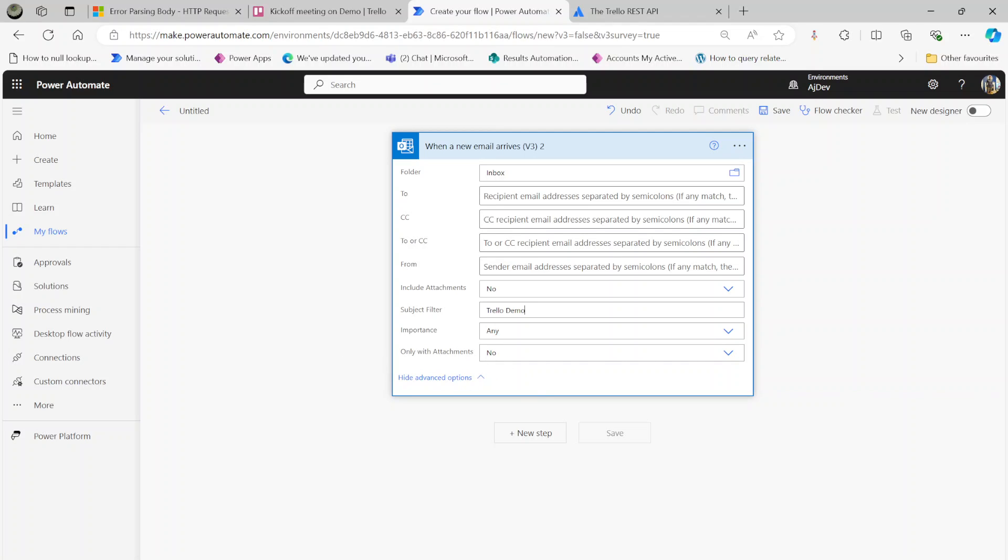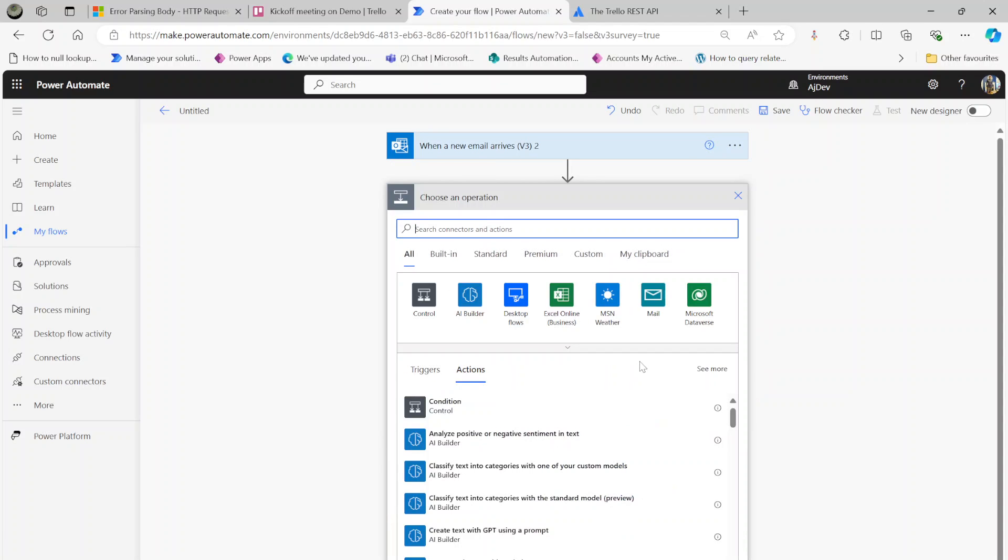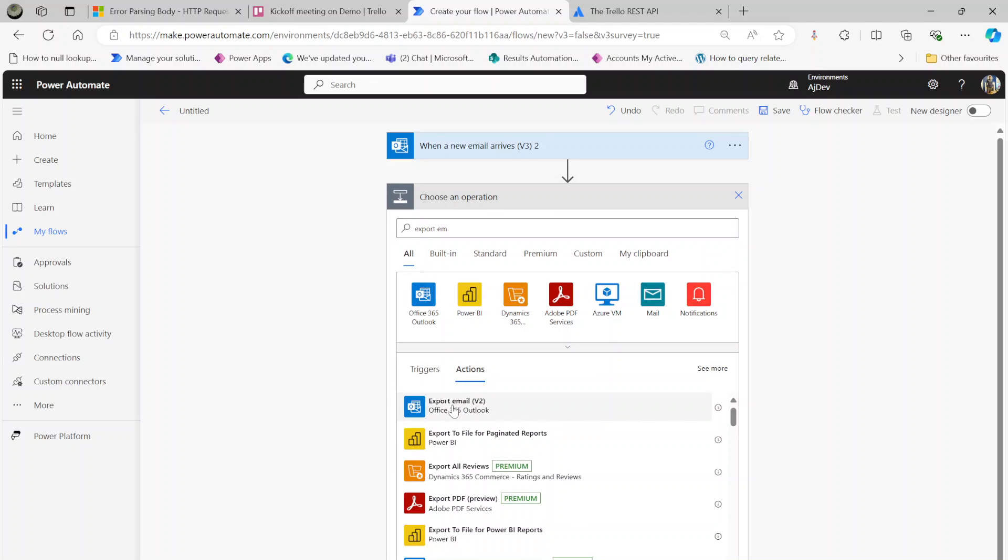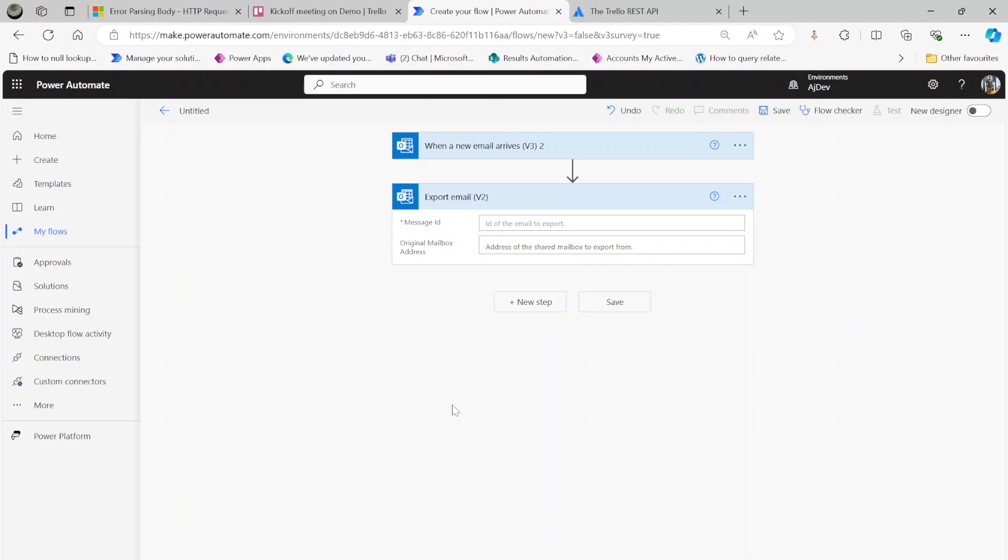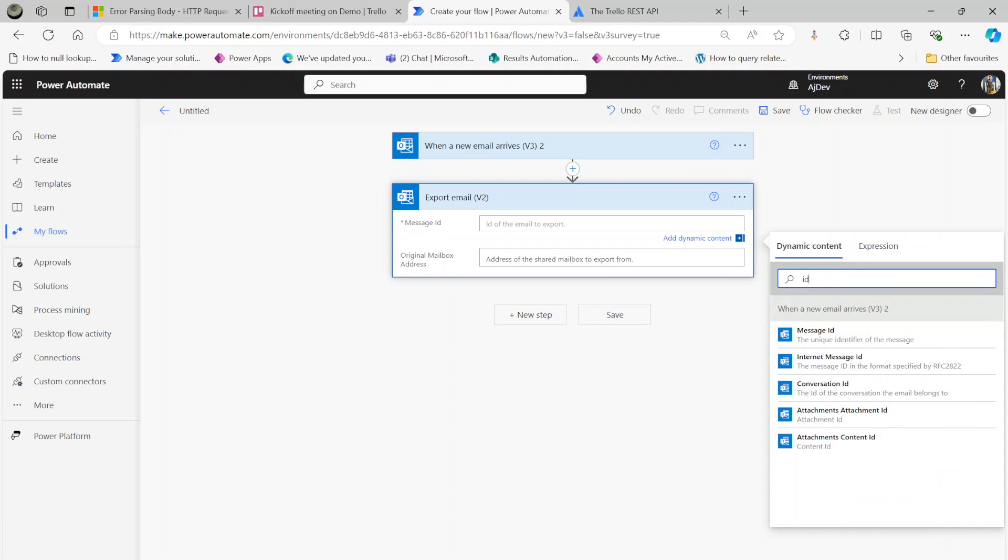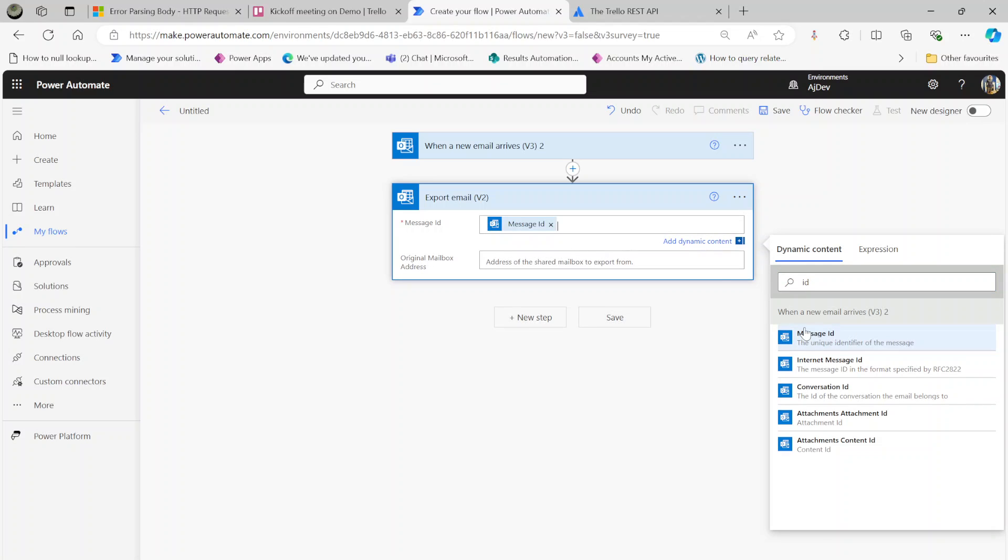The next step, since we are going to attach the email into Trello, should be Export Email. Under the message ID, look for the message ID here. That's it.